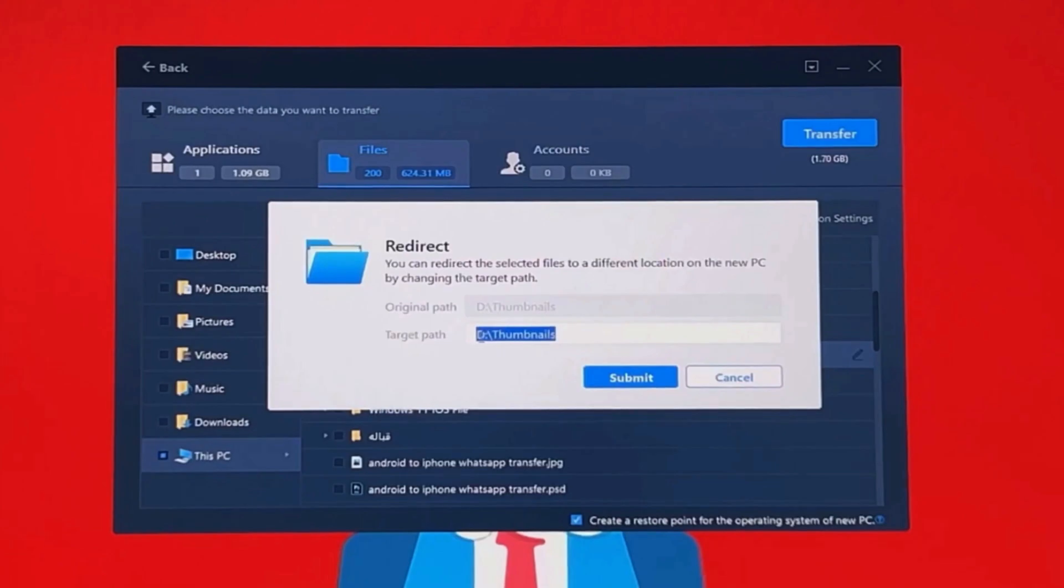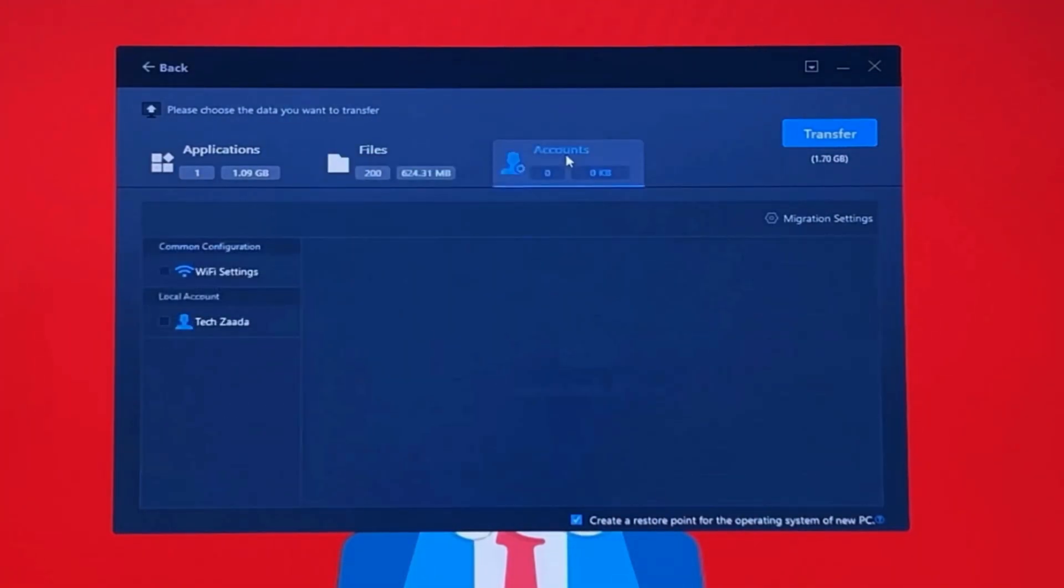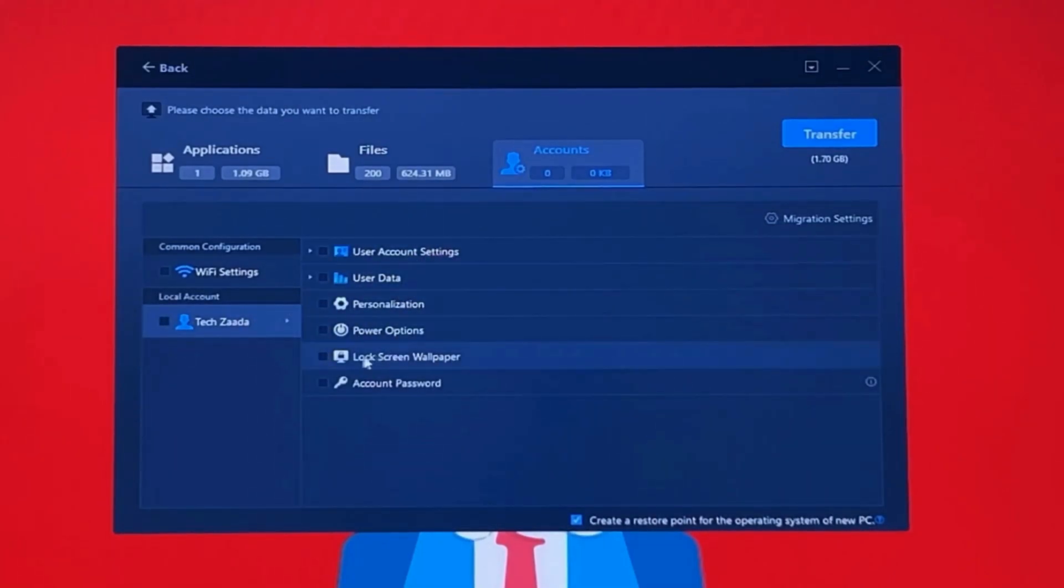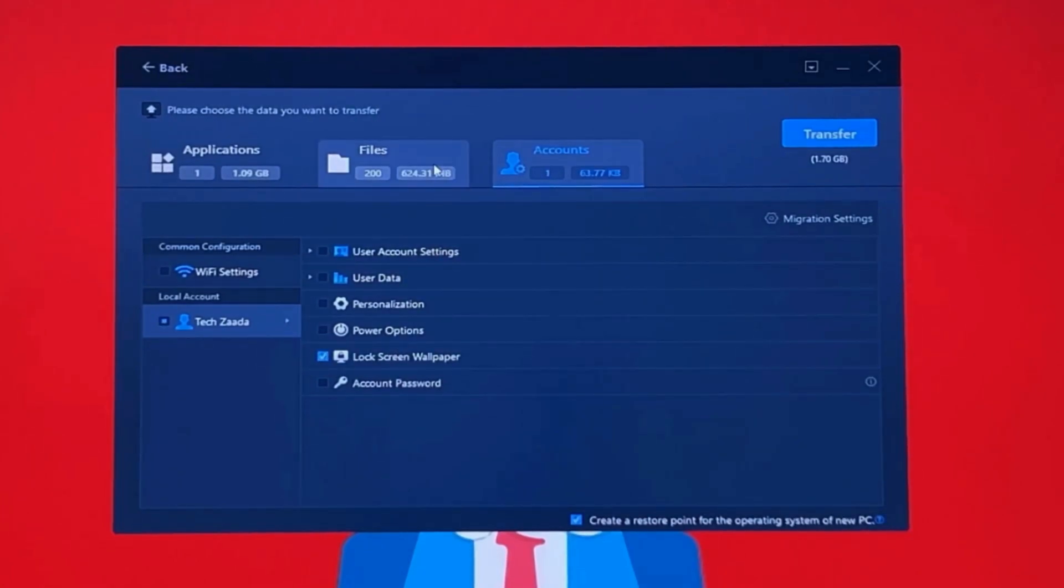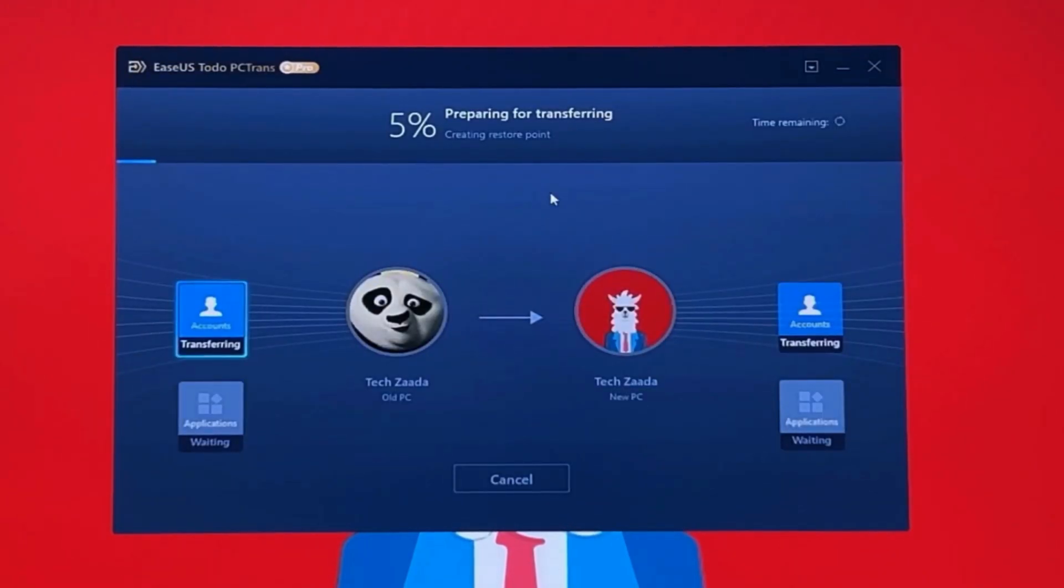will be saved on your other computer. If you want to transfer your account settings, click on the Accounts tab, select your account, and select what you want to transfer. In my case, I'm going to transfer my lock screen wallpaper. After selecting the files, just click on Transfer and the transferring process will begin. This process will take time